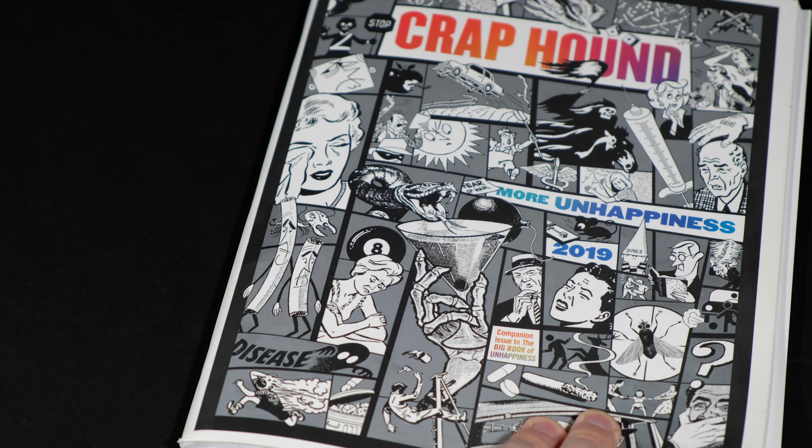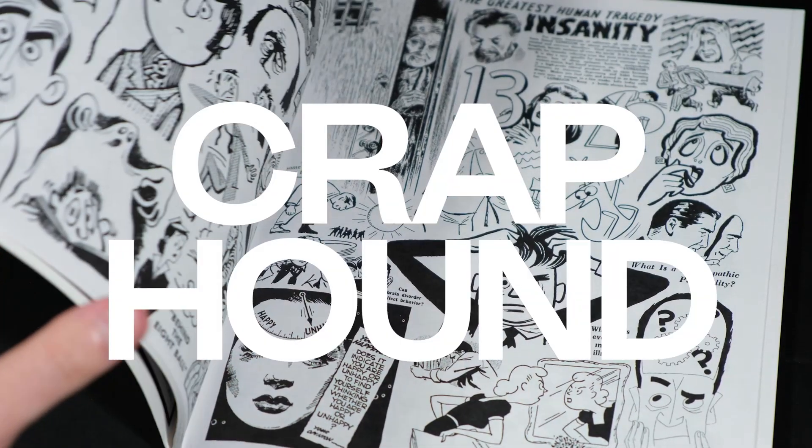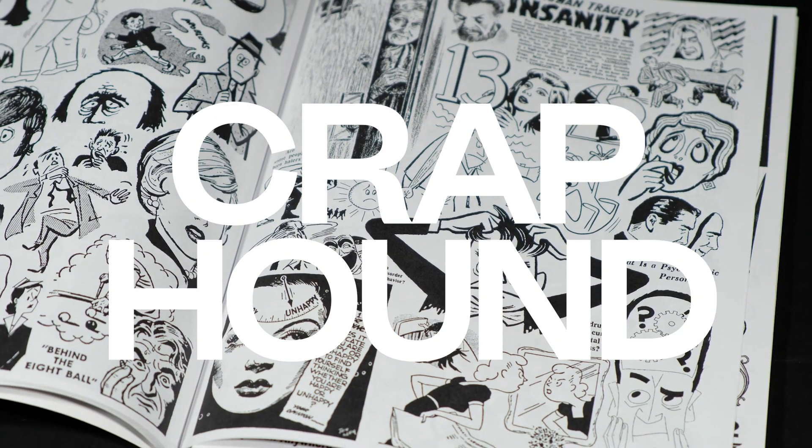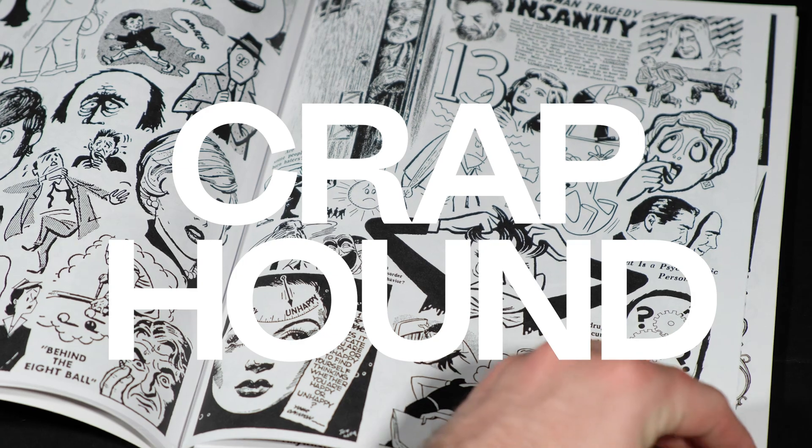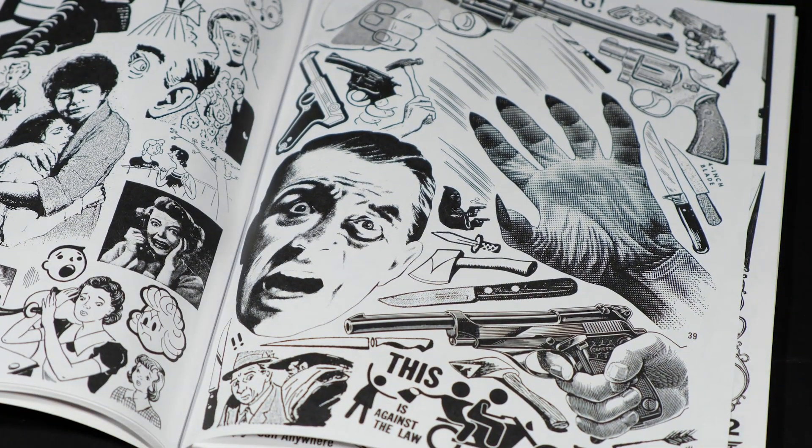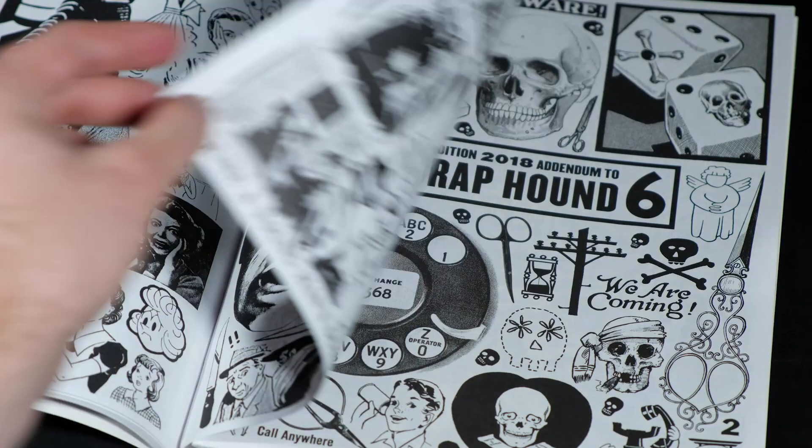Step one is to find some imagery. I love using this crap hound book. Basically it's just a black and white clip art book. As you can see as I'm flipping through these pages it has some really wild stuff in it.